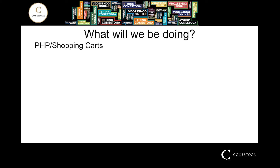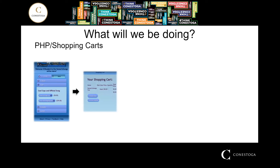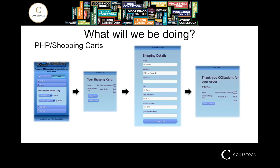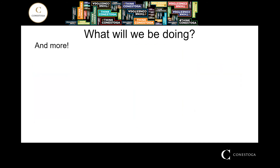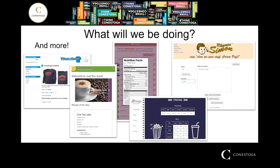We'll also look at PHP and creating simple shopping carts — from a product page to checkout, filling in shipping details, all the way through to order confirmation. One of the benefits of this program is the ability for you to explore your creativity and find where you want to lead as a web developer, so we give you the opportunity to explore those things yourself.